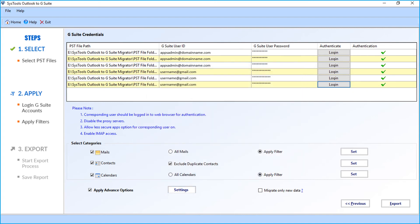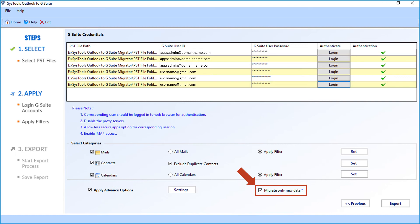Then for incremental migration, choose migrate only new data option. This option is useful when you stop and restart the migration process. Then only the data which are not migrated in previous migration processes will be imported. But you have to perform migration on the same machine and also from the same PST file location.